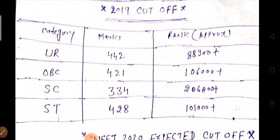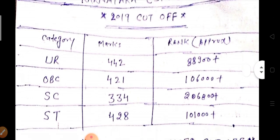For SC category, a candidate who got 334 marks had a rank of around 2 lakh 68,800 and also got a government college. For ST category, a candidate whose marks in NEET 2019 were 428 had a rank of 1 lakh 1,000 plus and also got a government college. So these were the 2019 cutoffs for which students got government colleges — I am discussing about government colleges here.